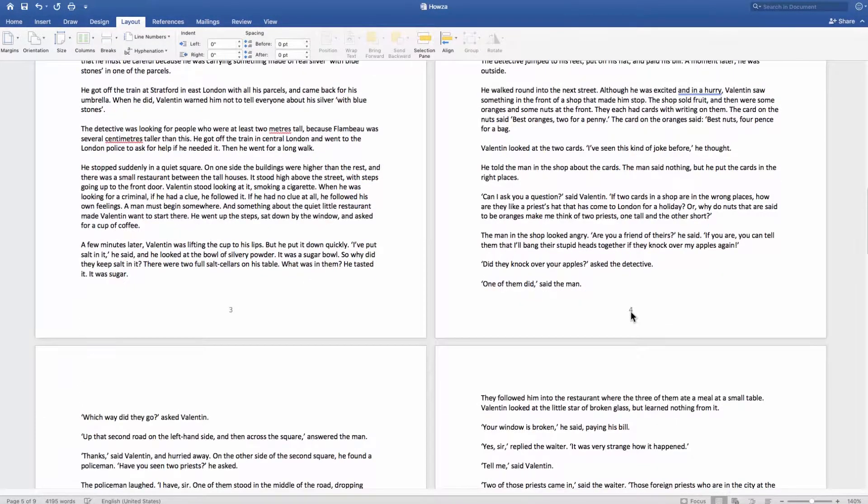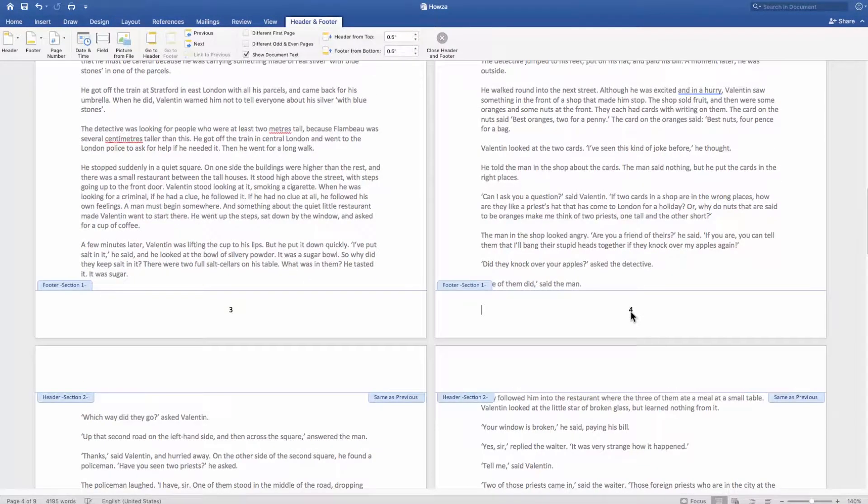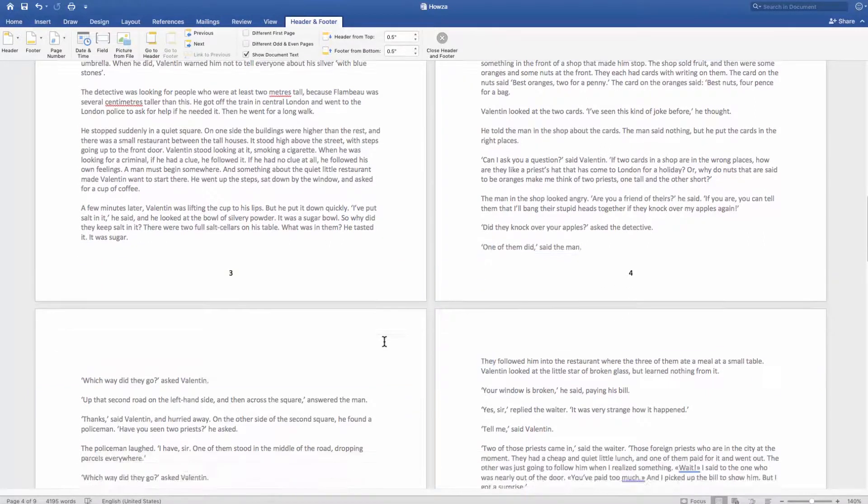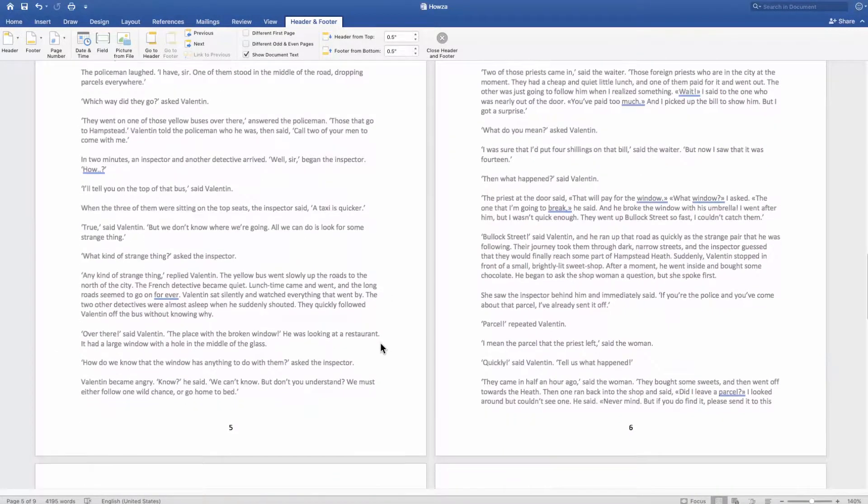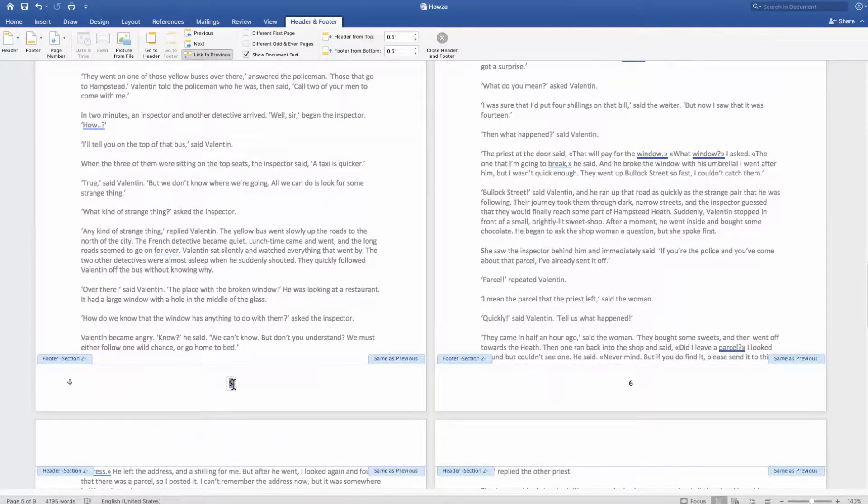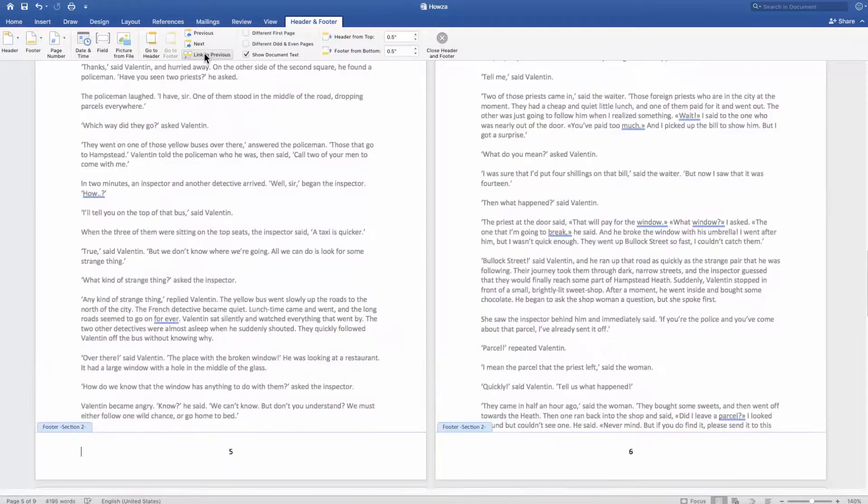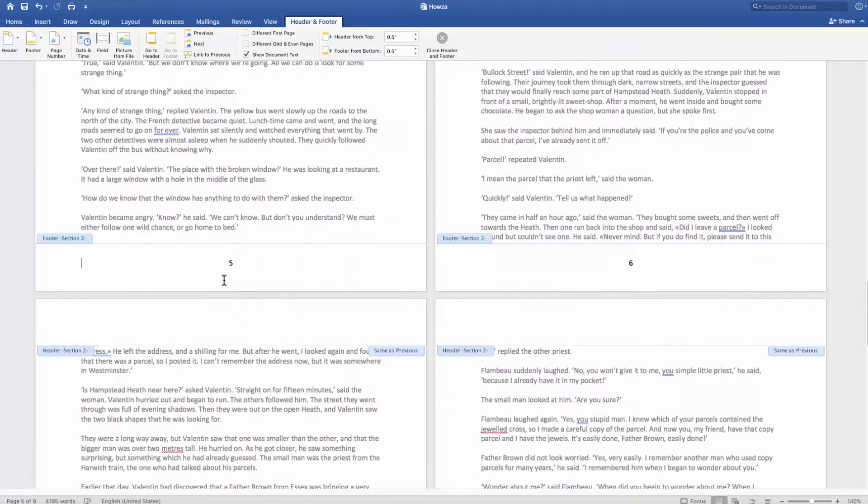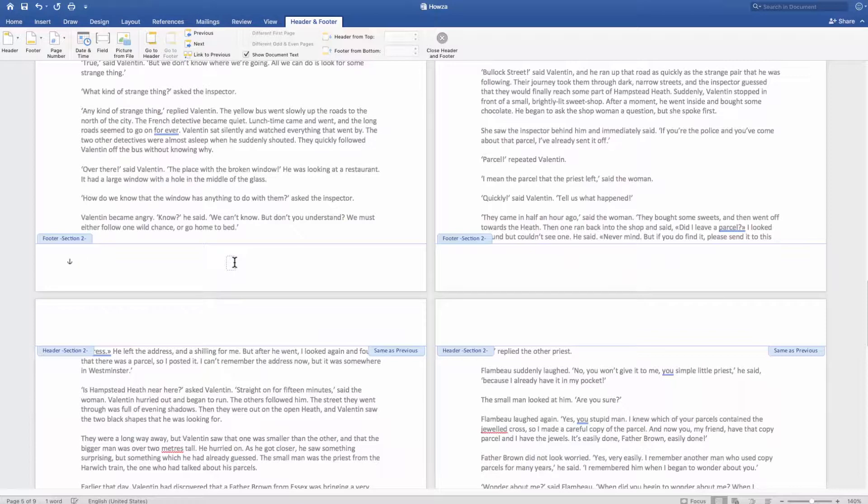Scroll down to the next page and click on the footer. Click on Link to Previous at the menu bar. Delete the number in the footer. In our case, it's 5.